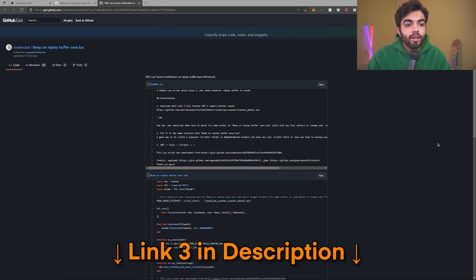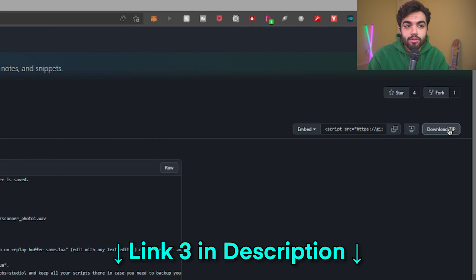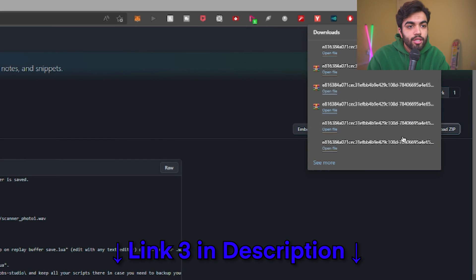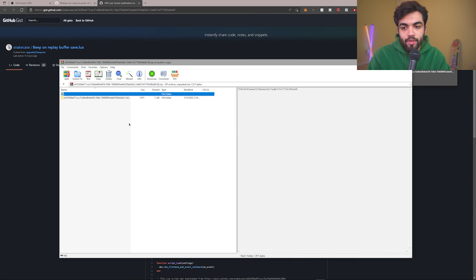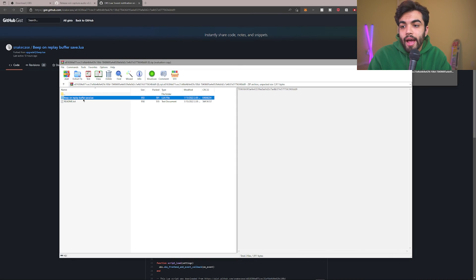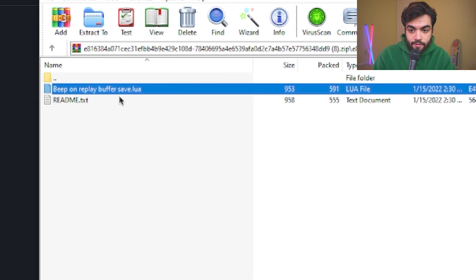Cool beans. The way OBS is set up right now, whenever you save your clip, you don't get any audio cue. So let's go ahead and do that. Now that you're at the website, you're going to go on the right side and click on the download zip link. This should then download the file that you'll need.